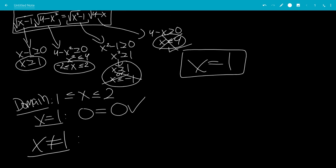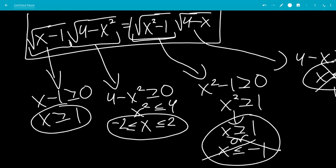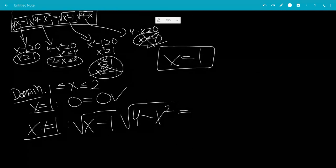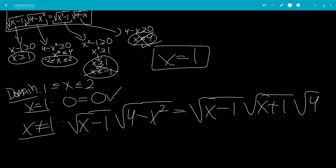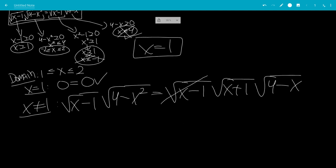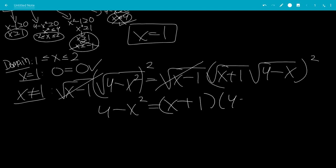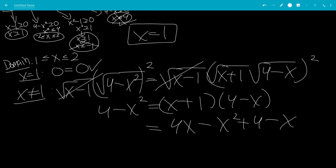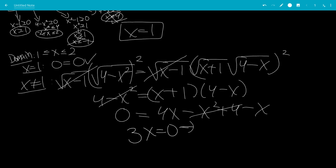Now let's check when x is not equal to 1. We have square root of (x minus 1) times square root of (4 minus x squared) equals — we can factor the square root of (x squared minus 1) into square root of (x minus 1) times square root of (x plus 1) times square root of (4 minus x). We can divide both sides by square root of (x minus 1) since x does not equal 1, then square both sides, leaving us with 4 minus x squared equals (x plus 1) times (4 minus x), which is 4x minus x squared plus 4 minus x. The 4 minus x squared cancels on both sides, leaving 0 equals 3x, so x equals 0.